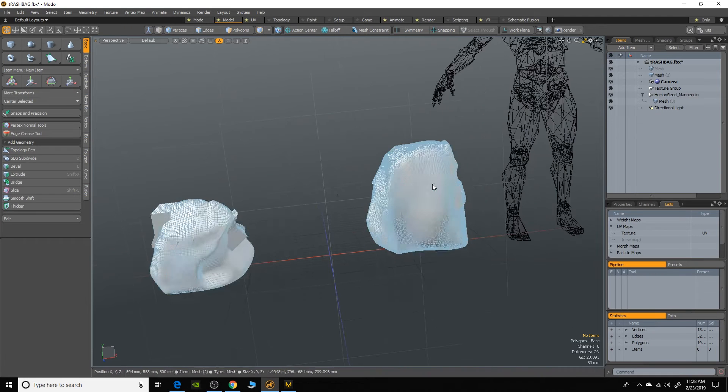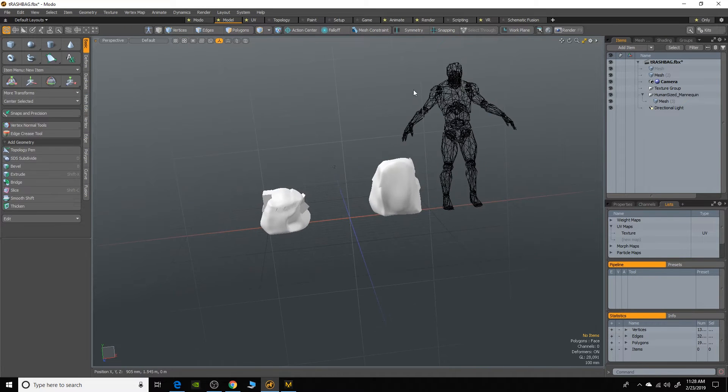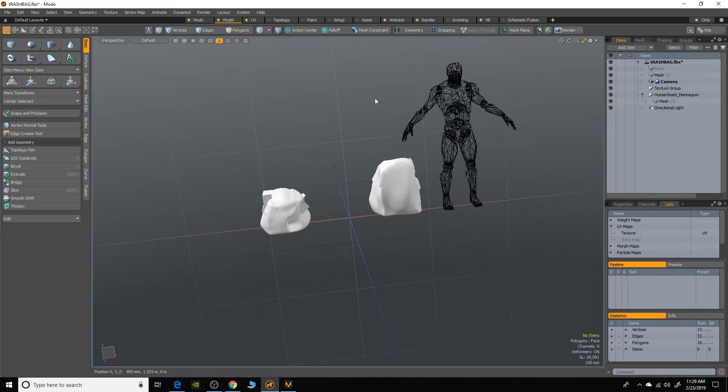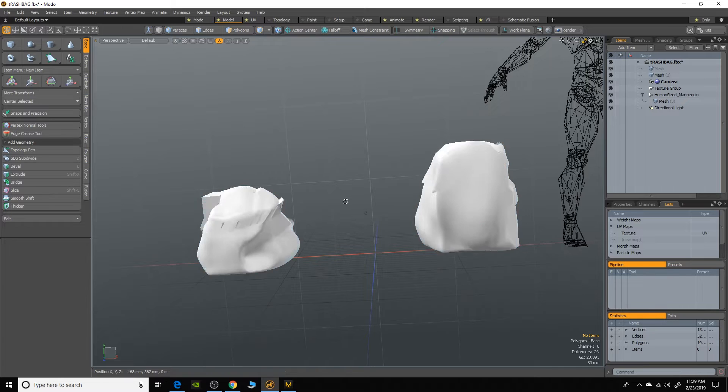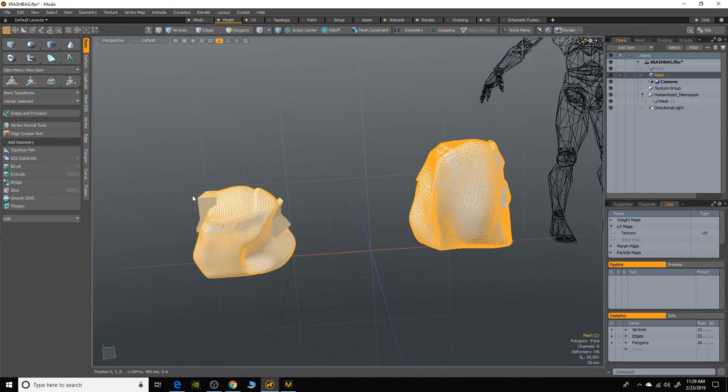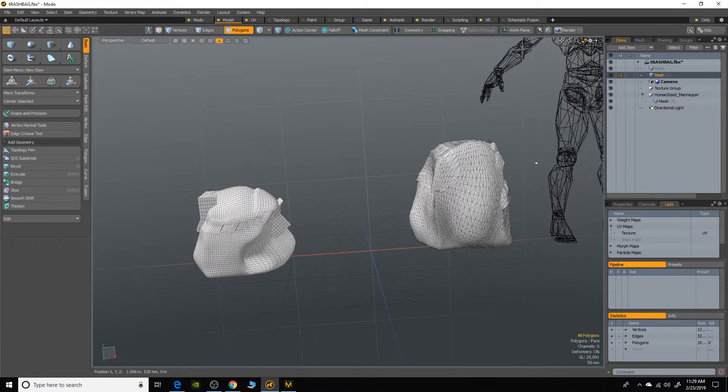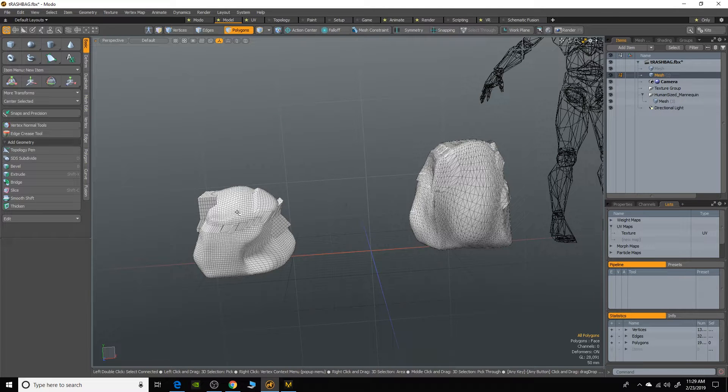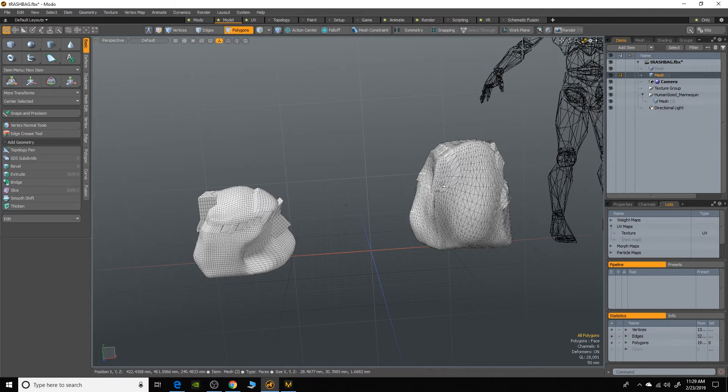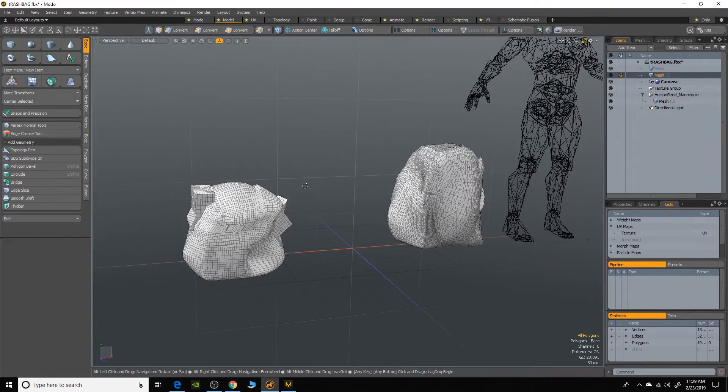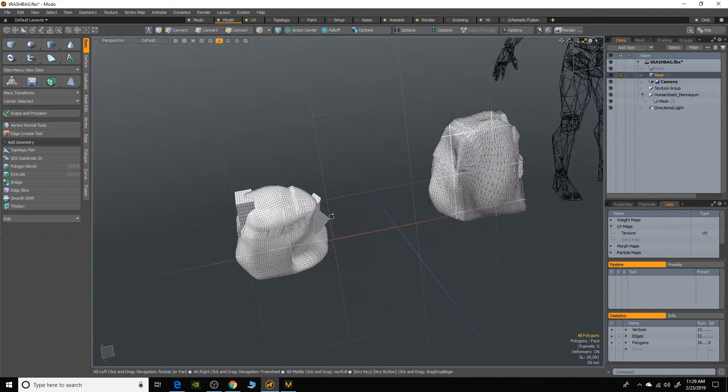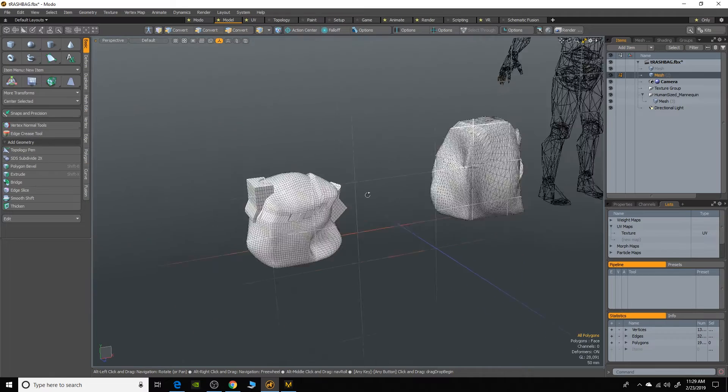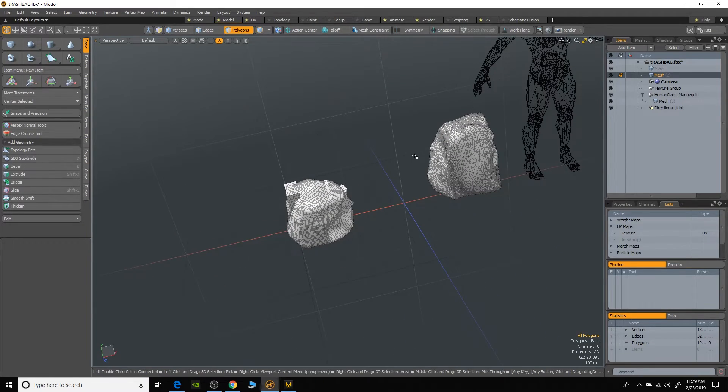So in Modo here, what I have is I just have a human reference here for scale. And then in another layer I have basically what are going to be the contents of the trash. And all I've done here is basically just taken a cube, subdivided it, and then just used a deformer on it to sort of pull it and push at it to make it a sort of lumpy mesh.